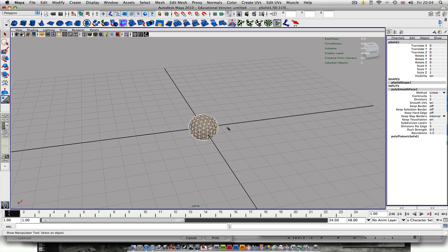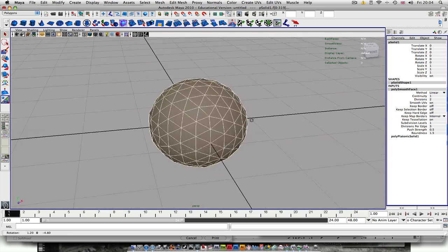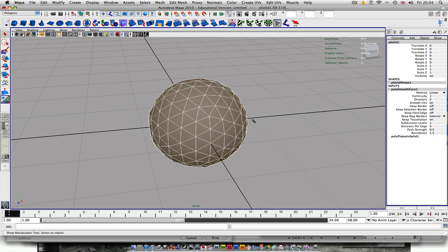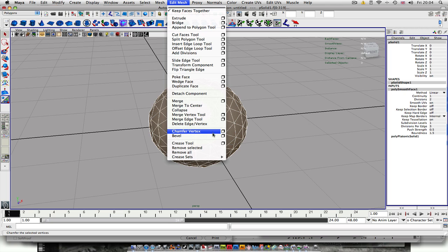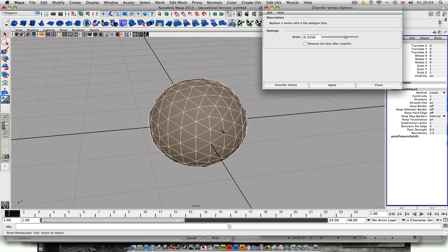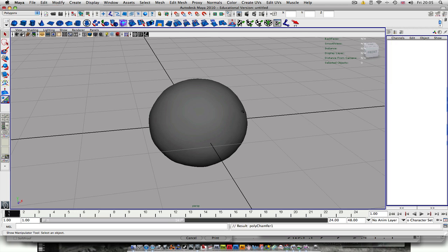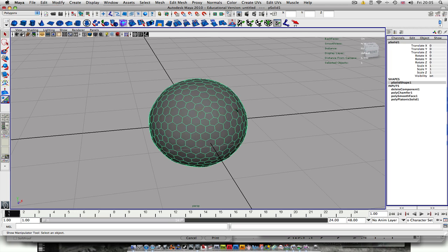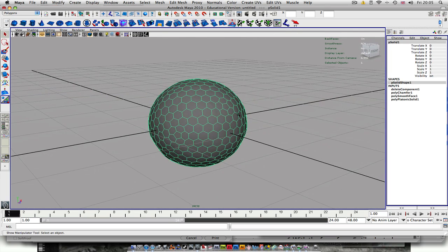Just get that in full screen. And then what we want to do is go up to Edit Mesh and Chamfer Vertex. Make sure you have this set to 0.335, but that's probably normal anyway. Hit Apply and close that. And then you'll see that you have your little dimple shapes.